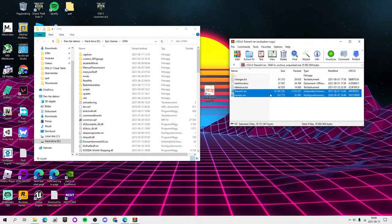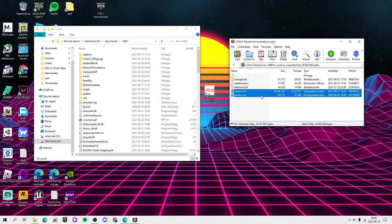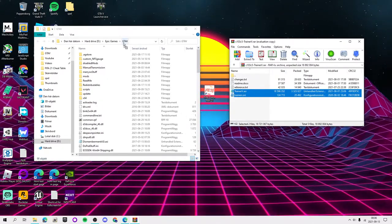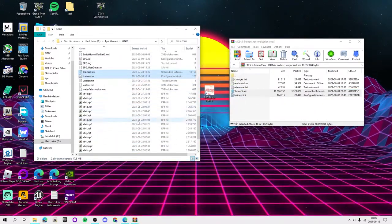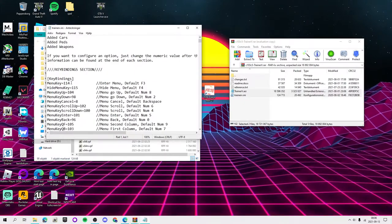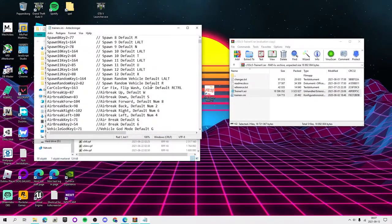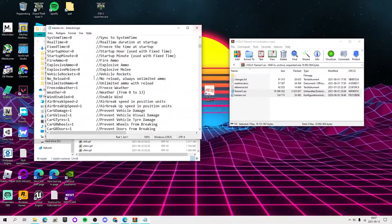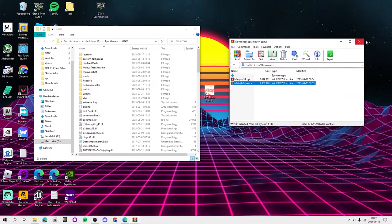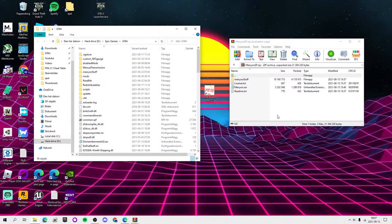For Simple Native Trainer — it's officially called 'trainer v' but everybody calls it Simple Native Trainer — the files are trainerv.asi and the ini. You want to drag and drop both into your main directory. In the ini you have key bindings you can change — for example the menu key is F3 which corresponds to the number 115. There's also settings like whether firearm ammo is on whenever you start the game. If you want features like real-time clock active every time you start the game without manually enabling them, that's where you configure it.